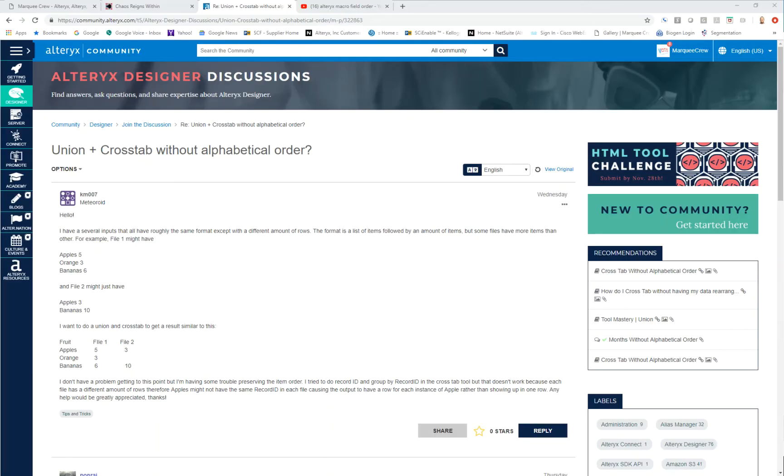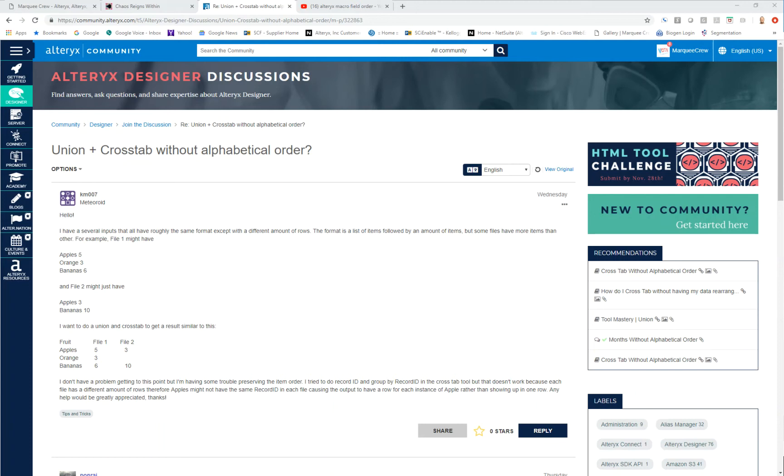KM007 has asked for assistance. They wanted to be able to keep two files in the order shown where file 1 has a set of fruit and quantity. File 2 has a subset of fruit and quantity, and they wanted to keep the data in order, not alphabetically, but in the order of preference from the first file.